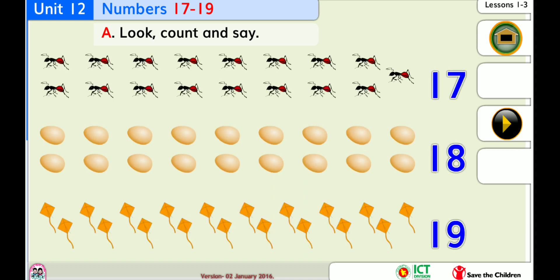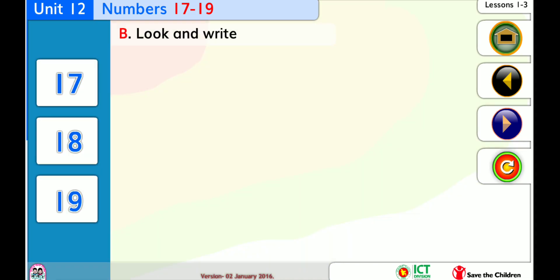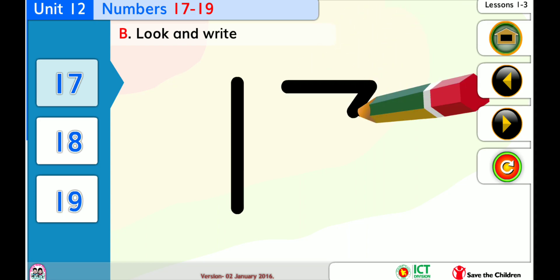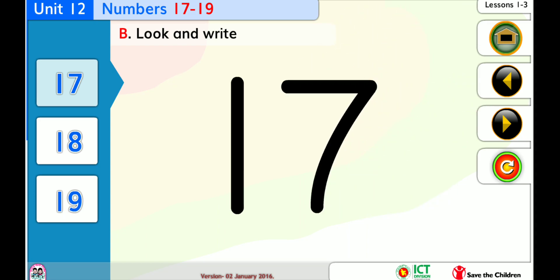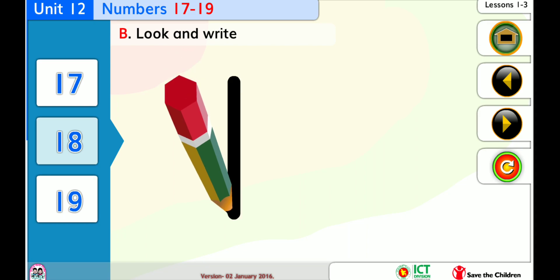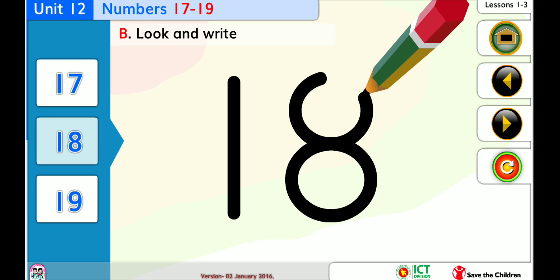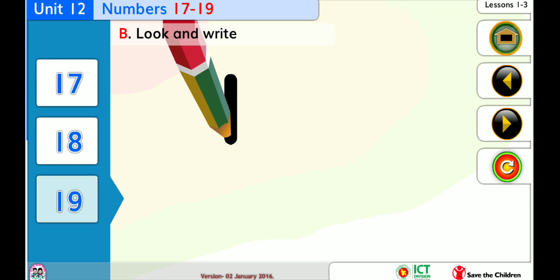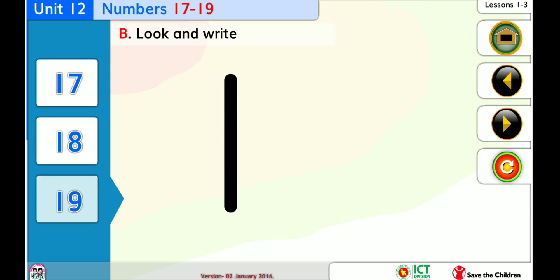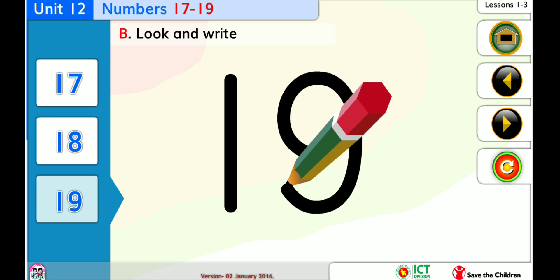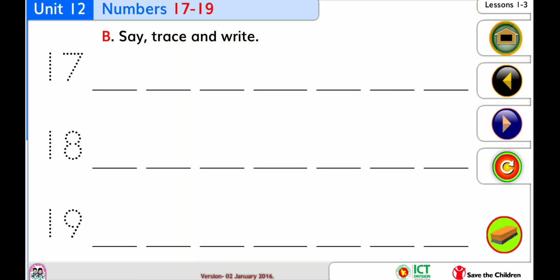Look, count, and say. Look, count, and say. Look, and write. Say, trace, and write.